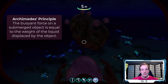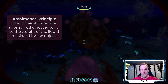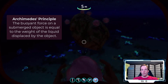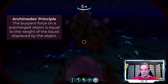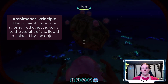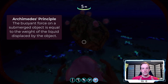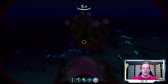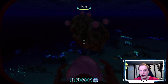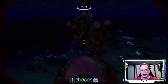Archimedes came up with this idea in ancient Greece — that the weight of fluid displaced is equal to the buoyant force pushing up. This is known as Archimedes' Principle. Thanks for joining me in this video and learning about density and buoyancy.